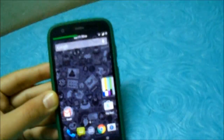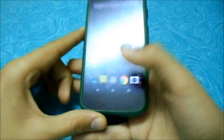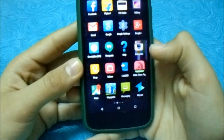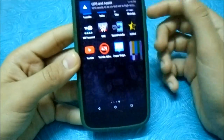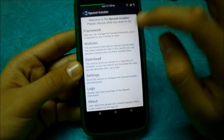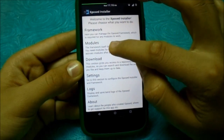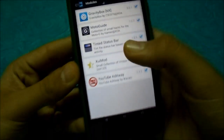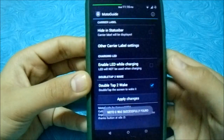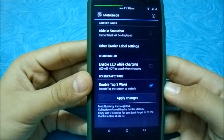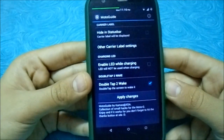First, download an Xposed module called Moto Guide from Xposed Installer — I'll also show you another way if you don't have Xposed Installer. Just go to the download section and type in Moto Guide. I've already installed it — you can see it has a G logo. Go in there, enable double tap to wake, which is the last option, then apply changes and it will work.